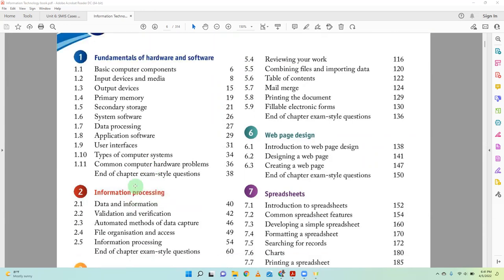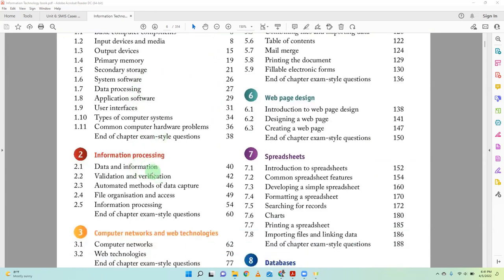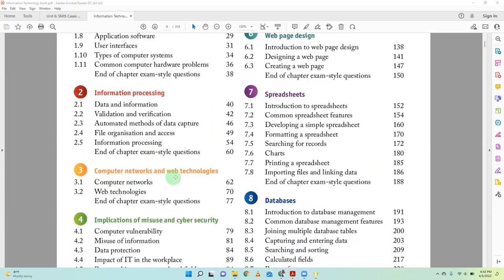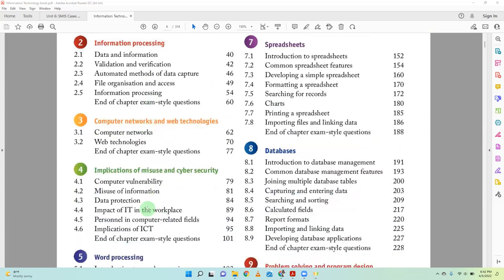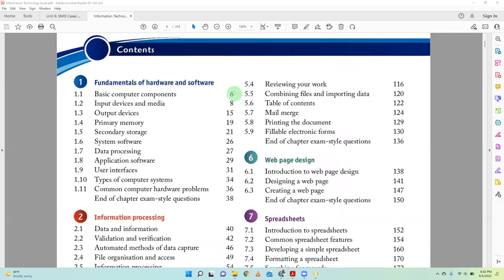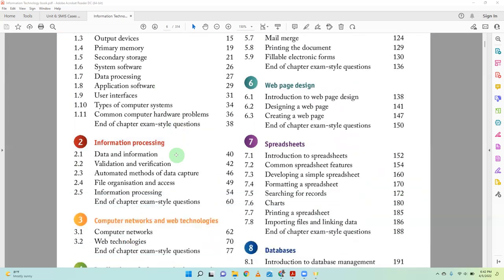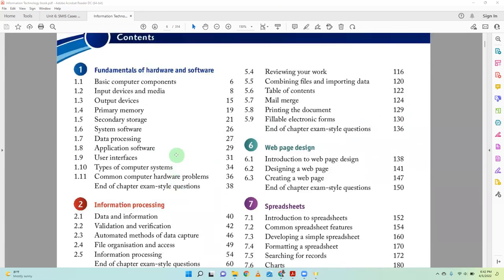We're going to be doing chapter one — Fundamentals of Hardware and Software — chapter two — Information Processing — chapter three — Computer Networks and Web Technologies — and chapter four — Implications of Misuse and Cyber Security. Chapter one is going to be done tonight, a long chapter from page six up to about page 36, about 30 pages of content. Some of it you already know; we'll go through it at a rapid pace.